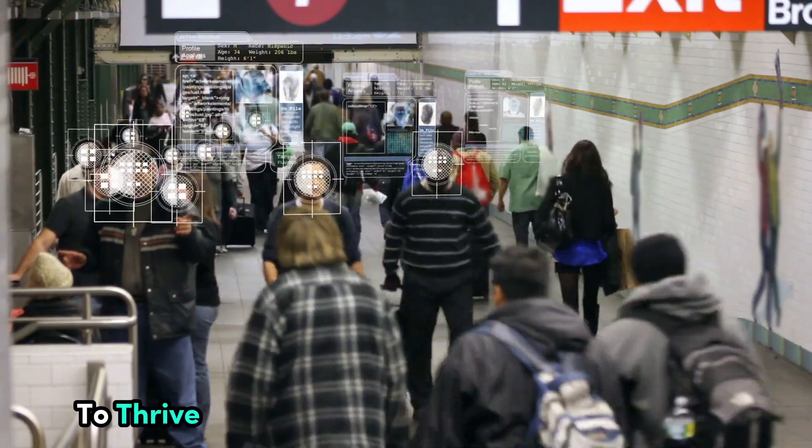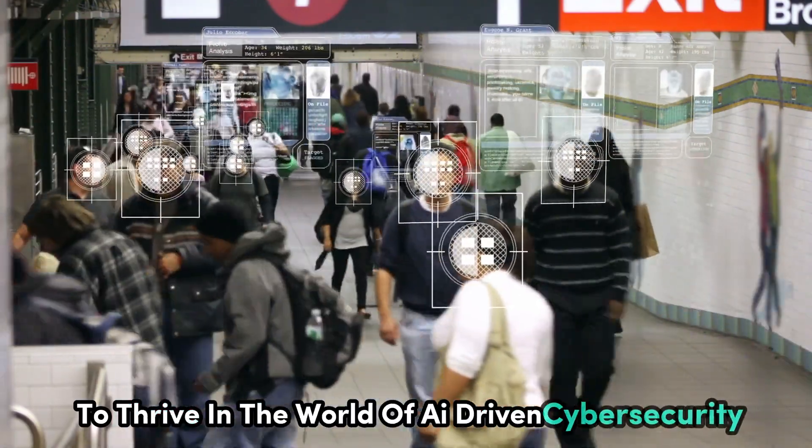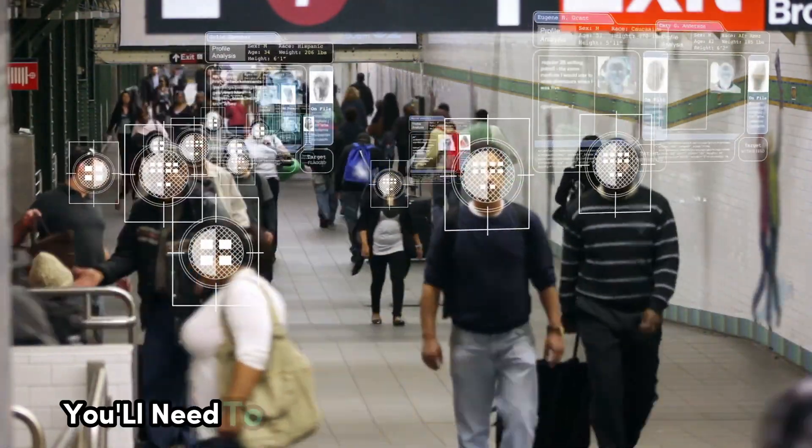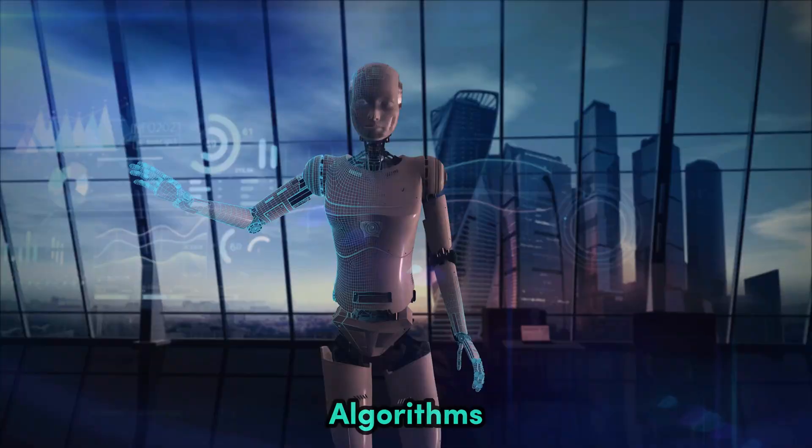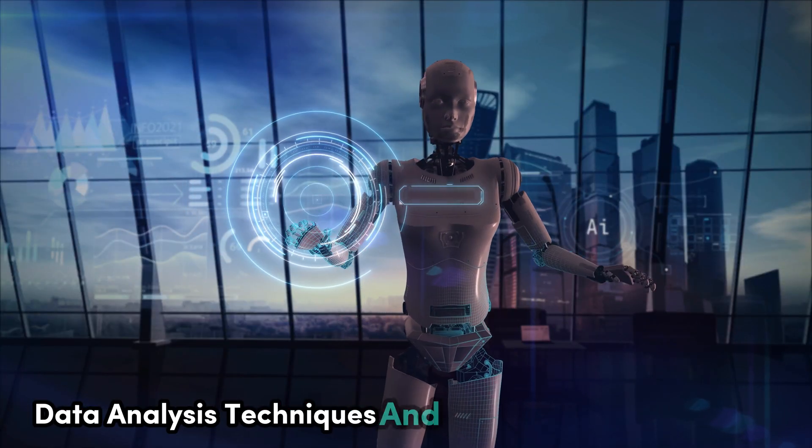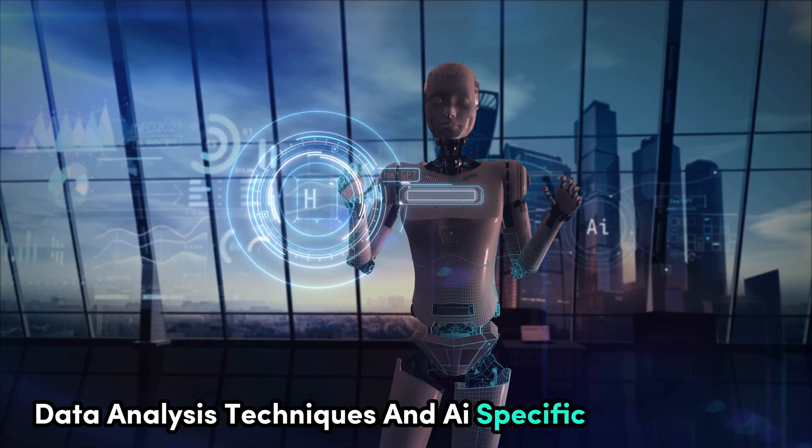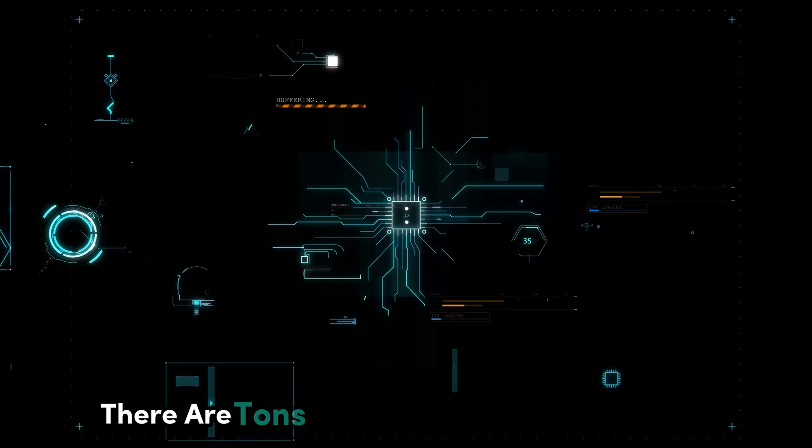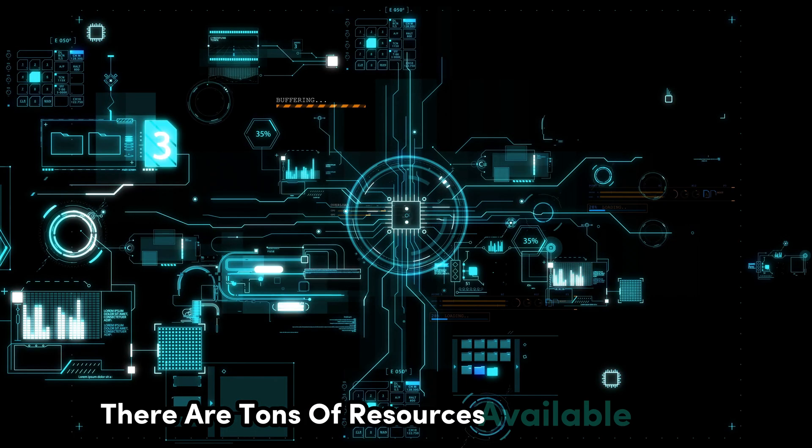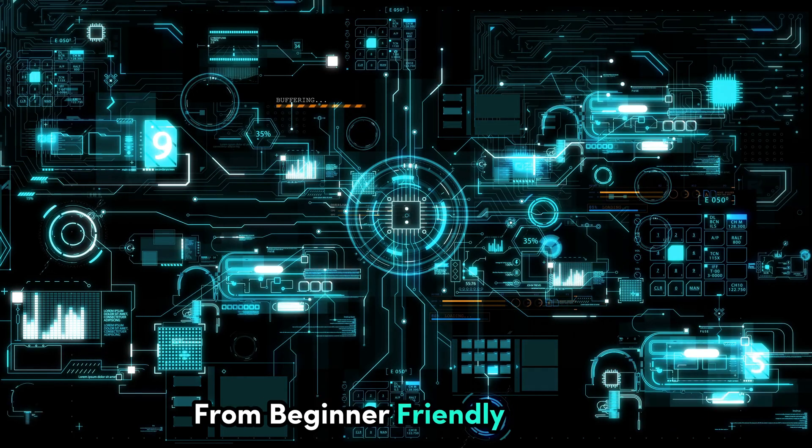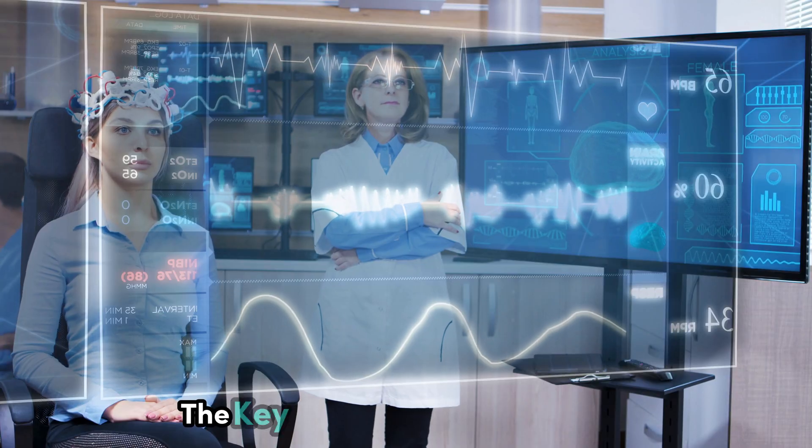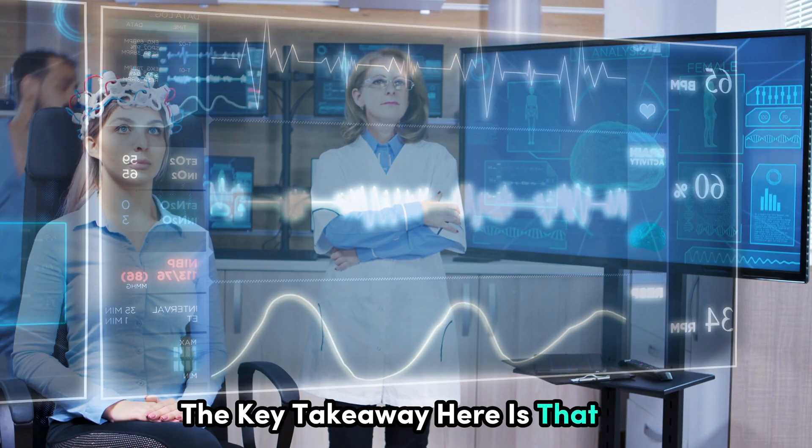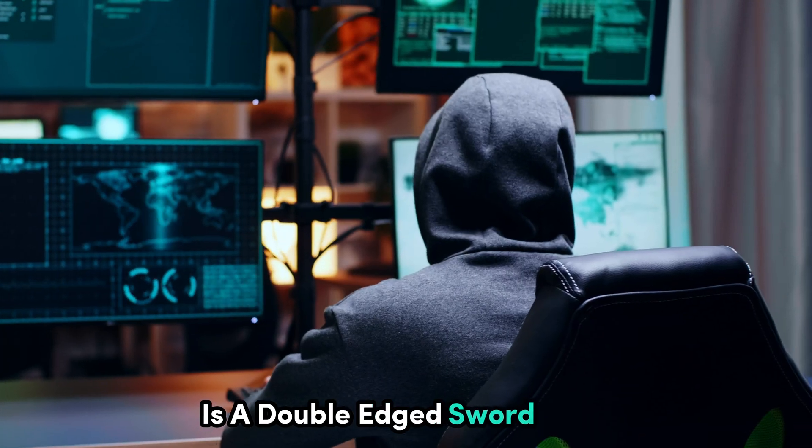To thrive in the world of AI driven cyber security, you'll need to get familiar with machine learning algorithms, data analysis techniques, and AI specific security tools. There are tons of resources available online, from beginner-friendly courses to advanced certifications. The key takeaway here is that AI is a double-edged sword.